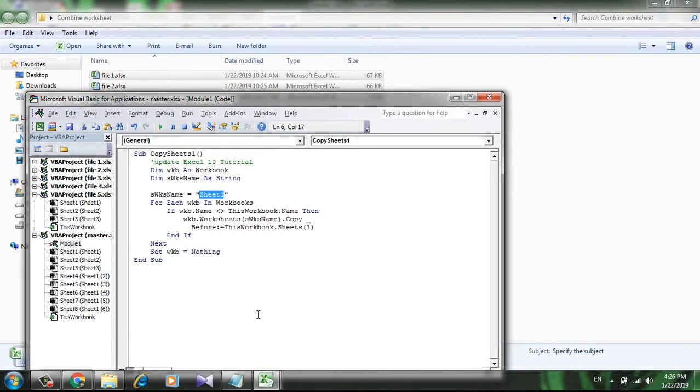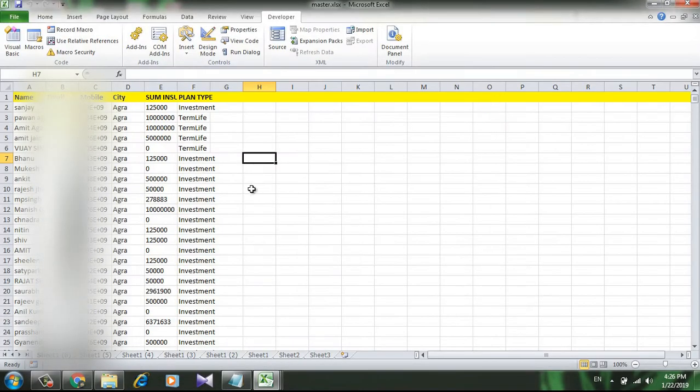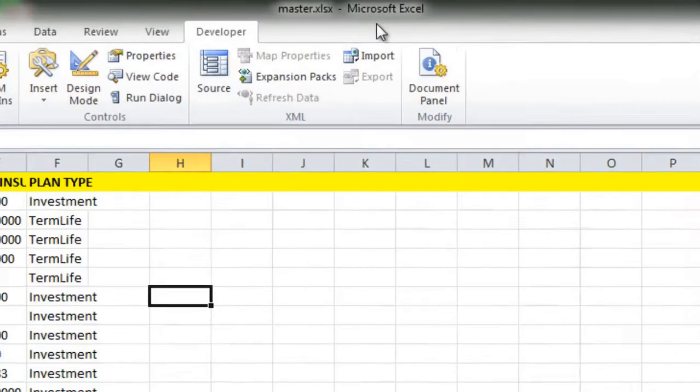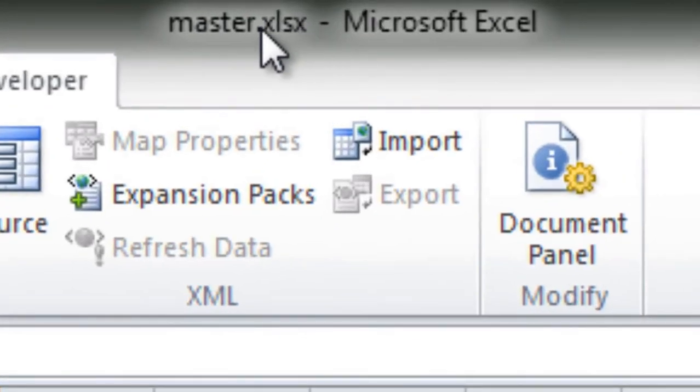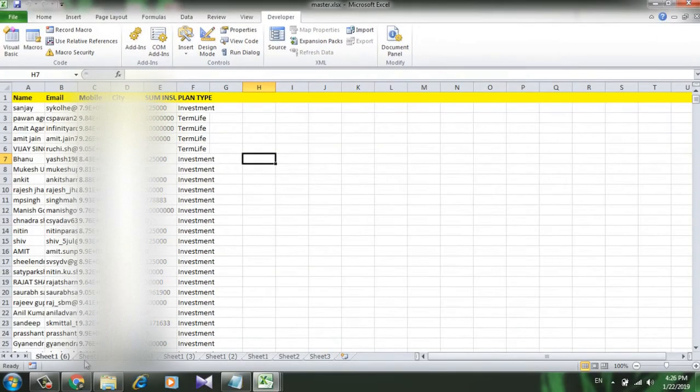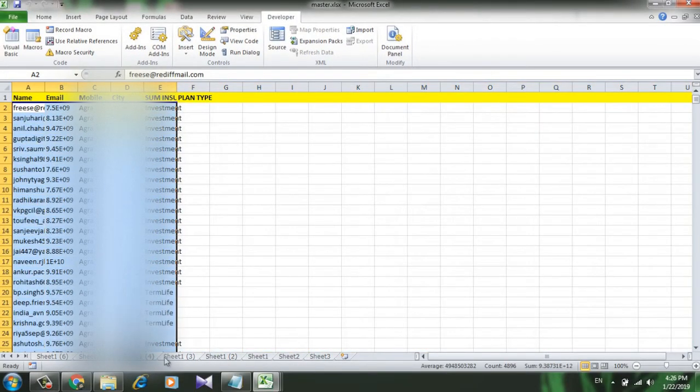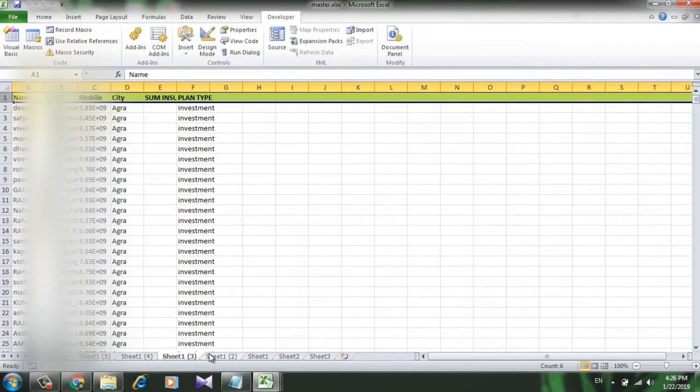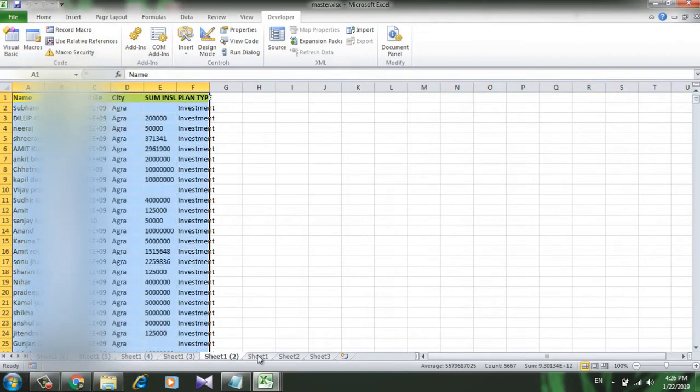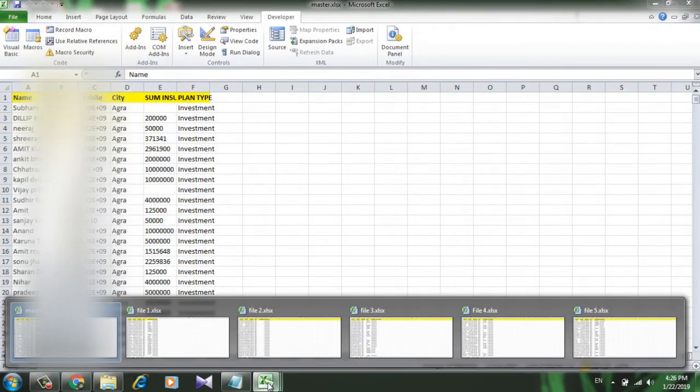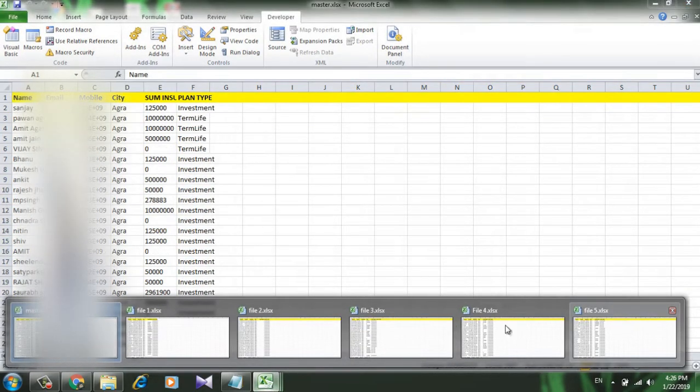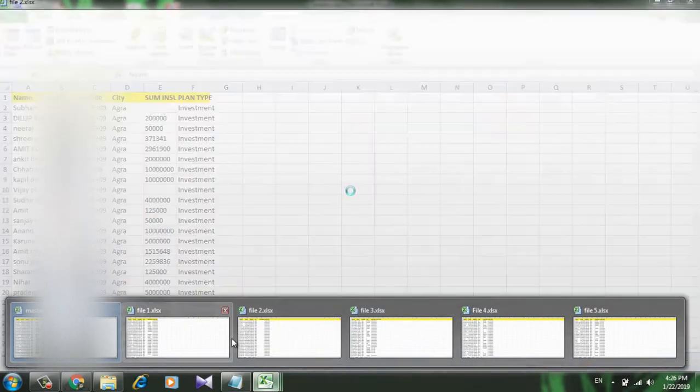Now click on the run button. Let's check. You can see the name - this is the master workbook and I have all the sheets right here. They are combined from these five Excel workbooks.